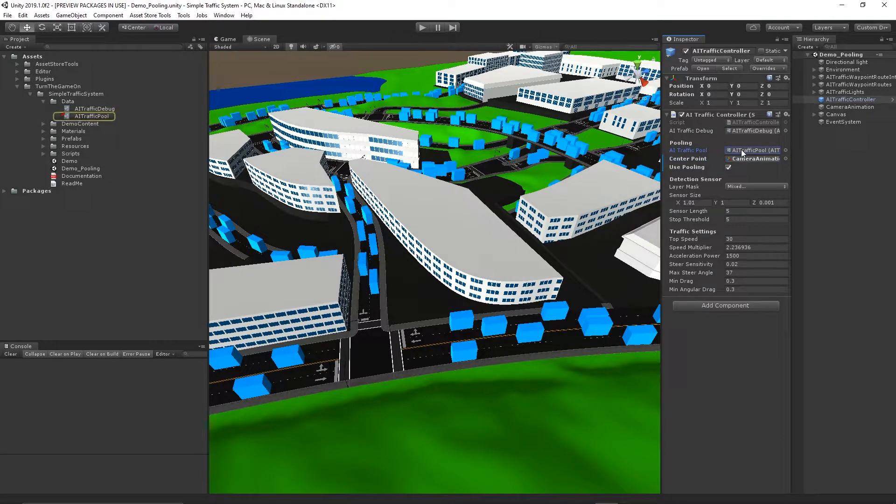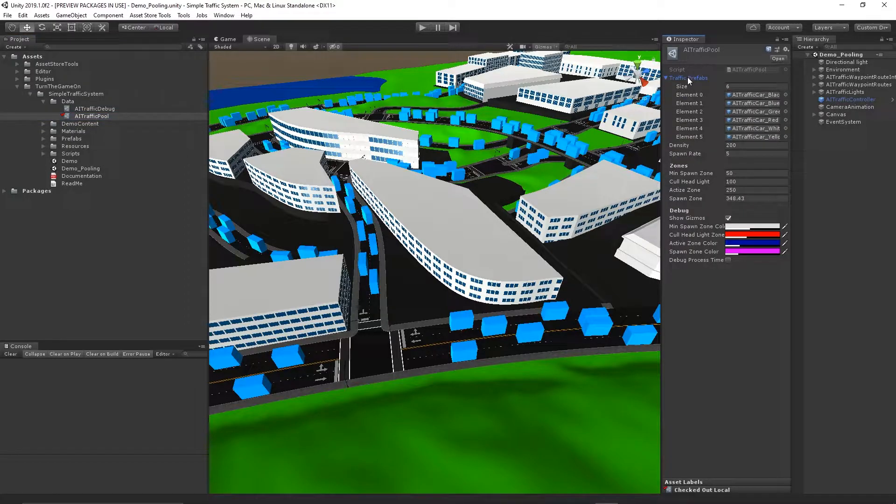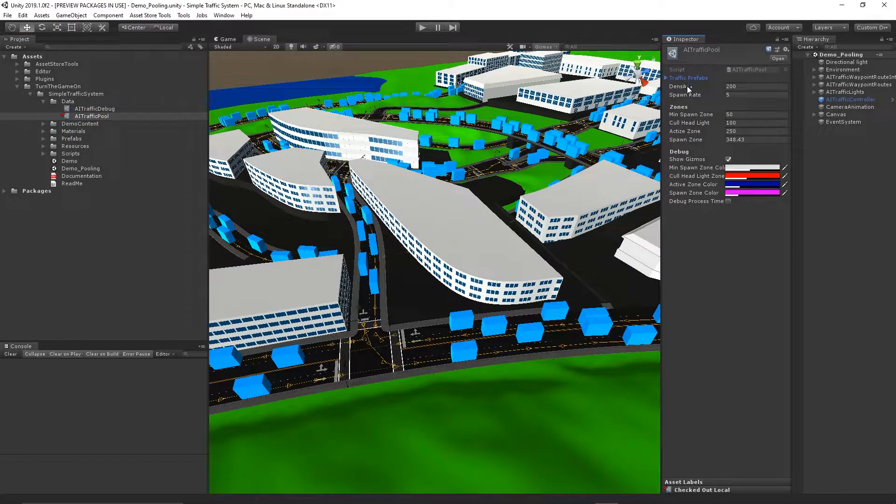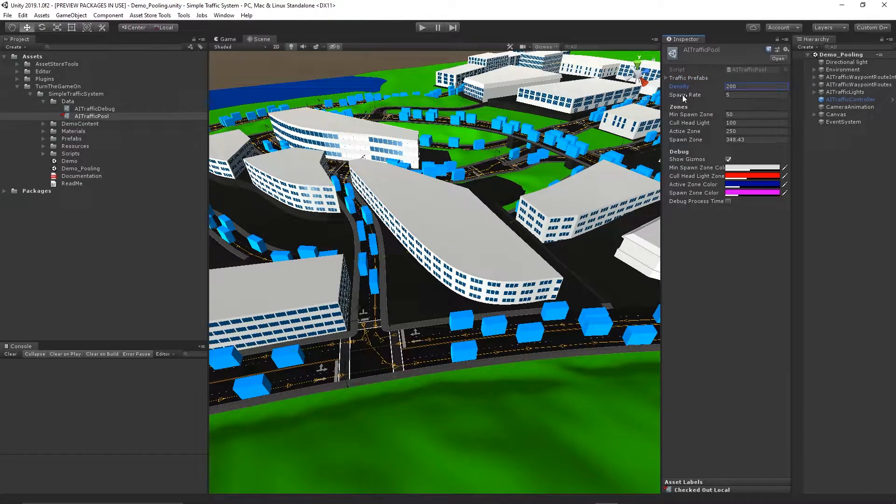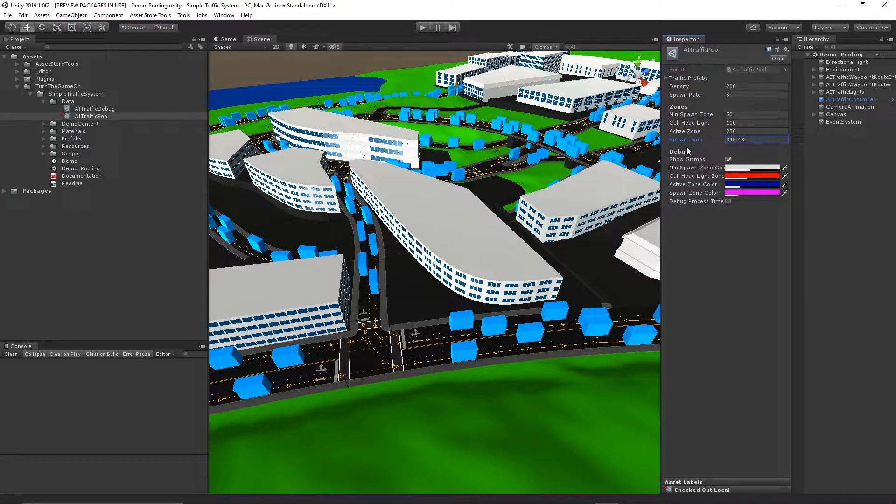There's also an AI traffic pool scriptable object. Here the traffic prefabs are assigned. You can set the density, spawn rate, and adjust the zone sizes.